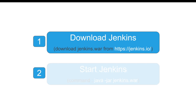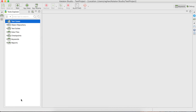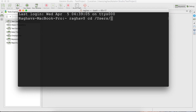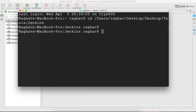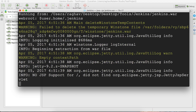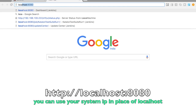We have done step one and now we have to start Jenkins. Go to your command prompt or terminal, navigate to the location of your war file, and run the command java -jar jenkins.war. In my case, I have placed the war file inside Desktop, inside a folder called tools/Jenkins. Running that command should start Jenkins on your local machine. Wait for the message 'Jenkins is fully up and running.'